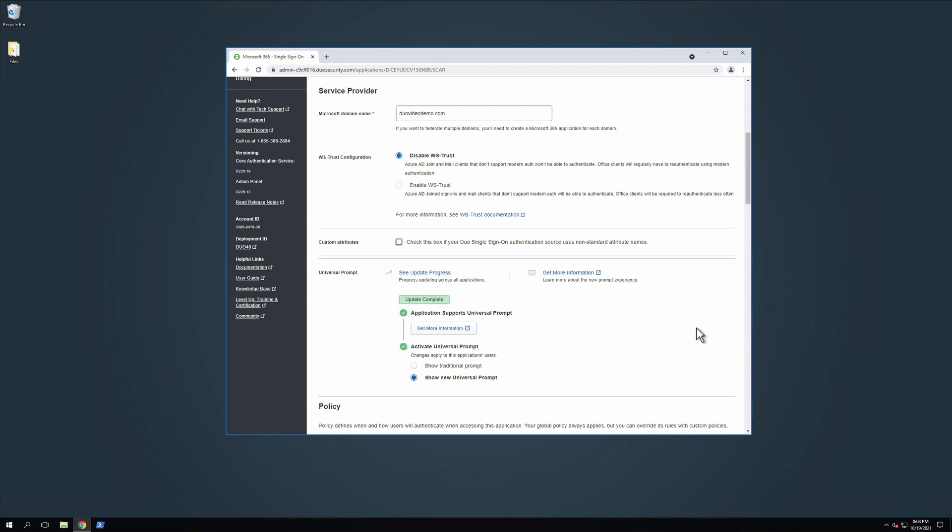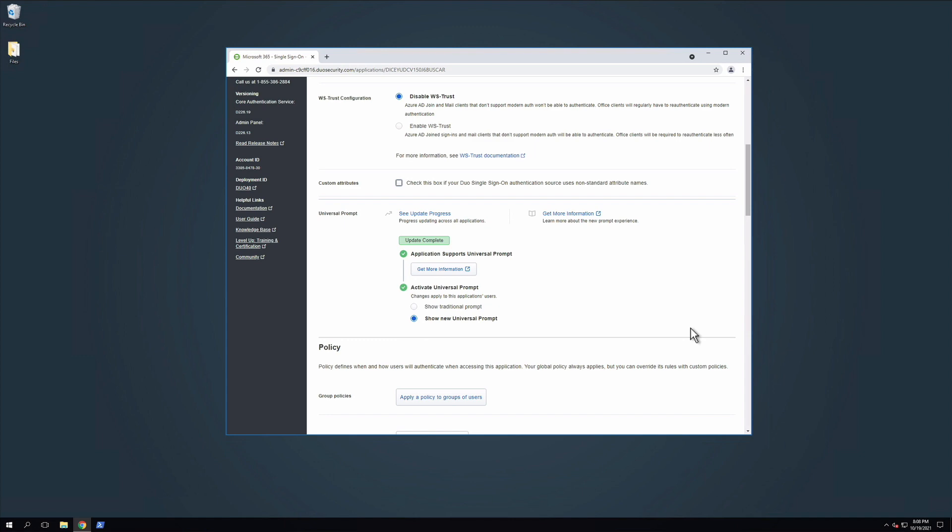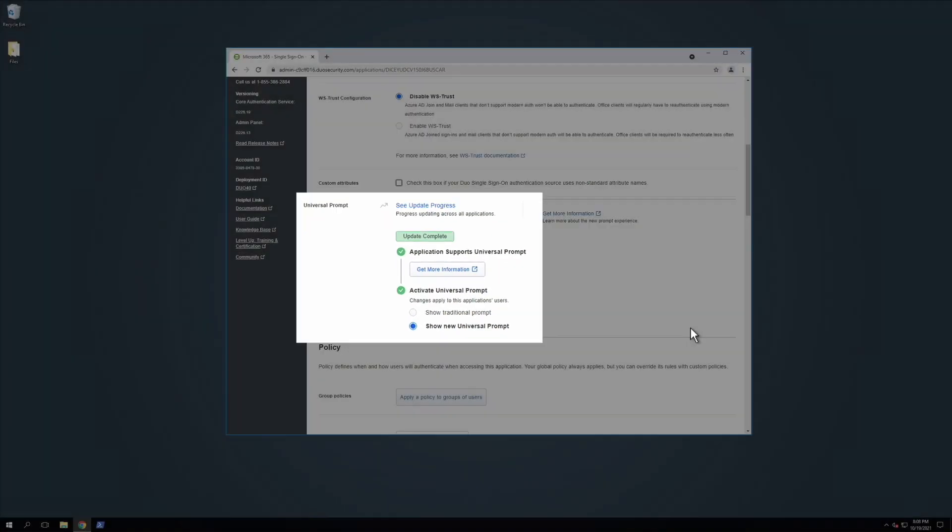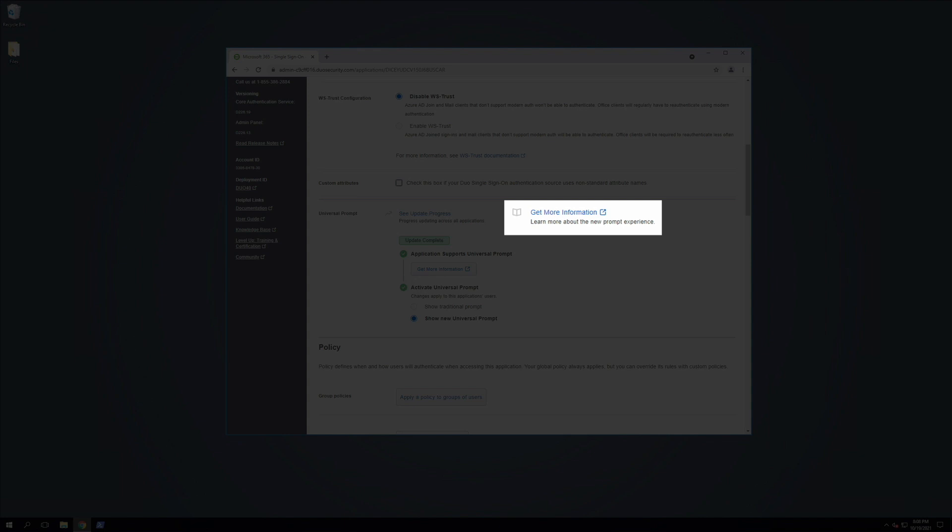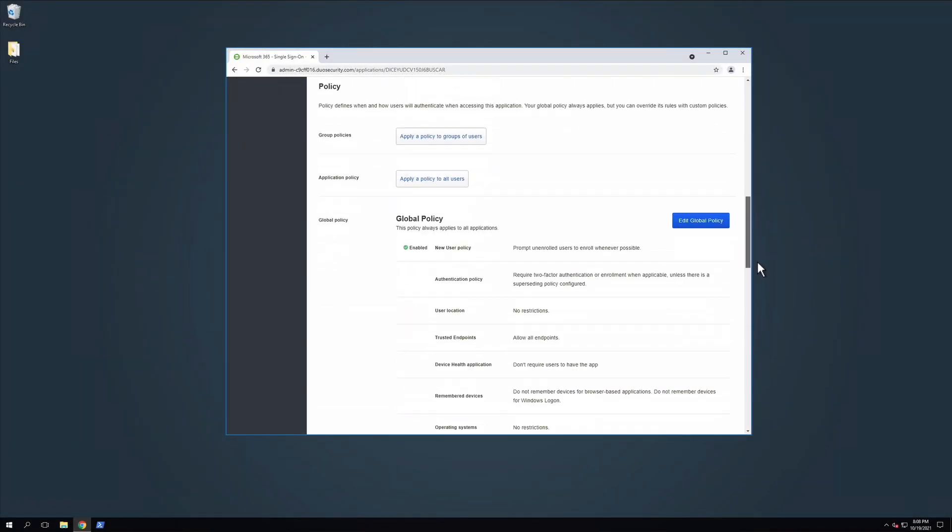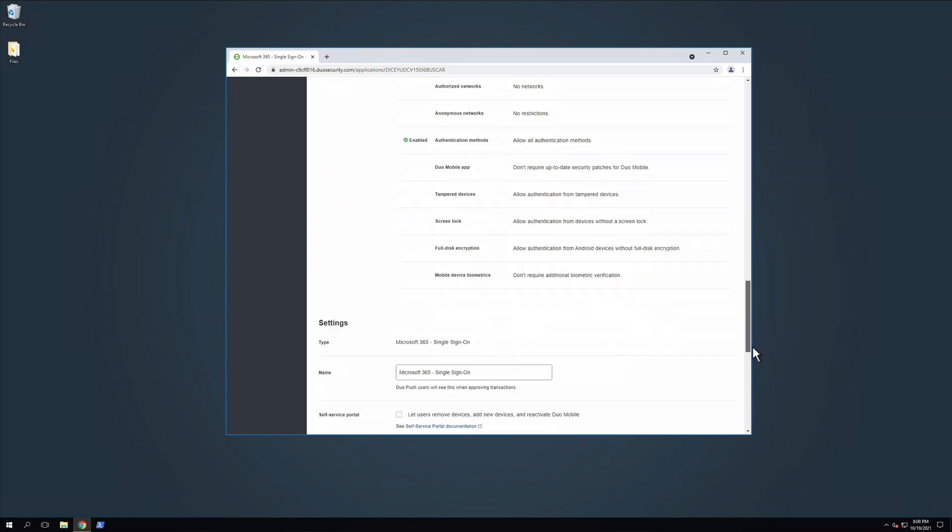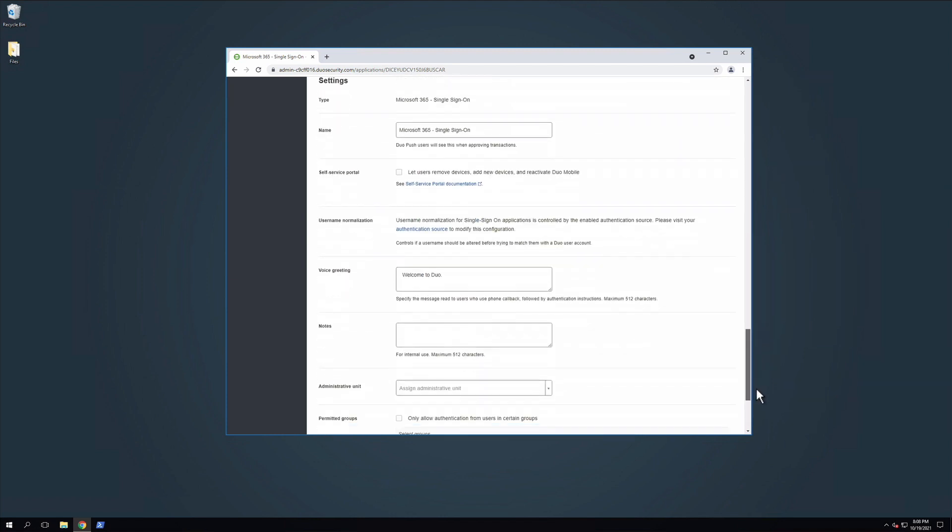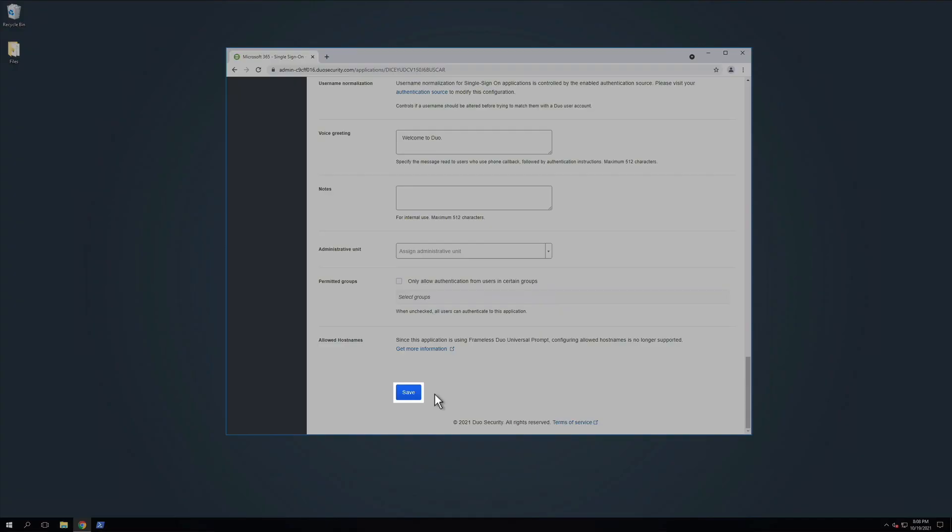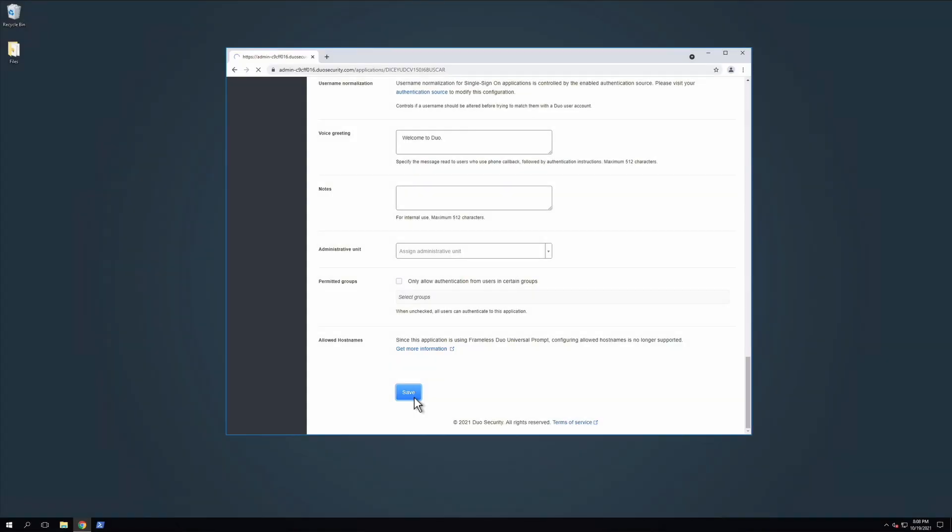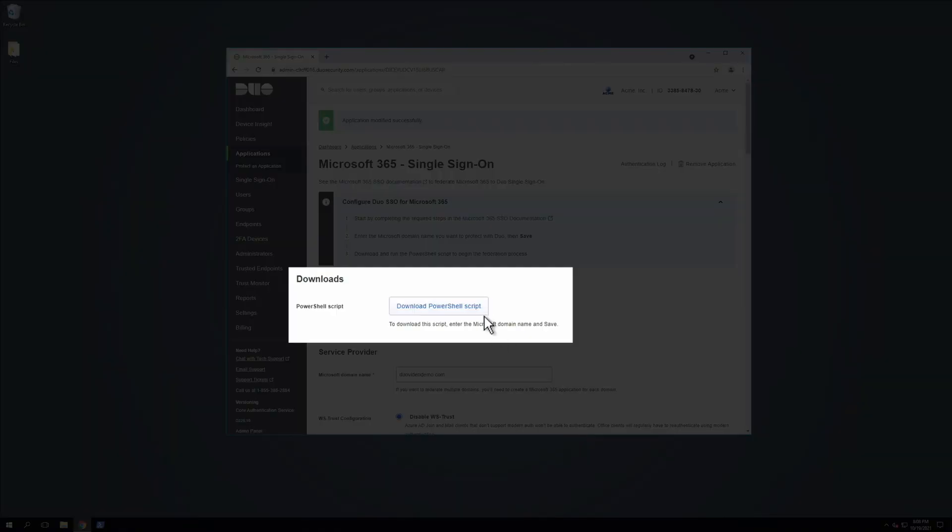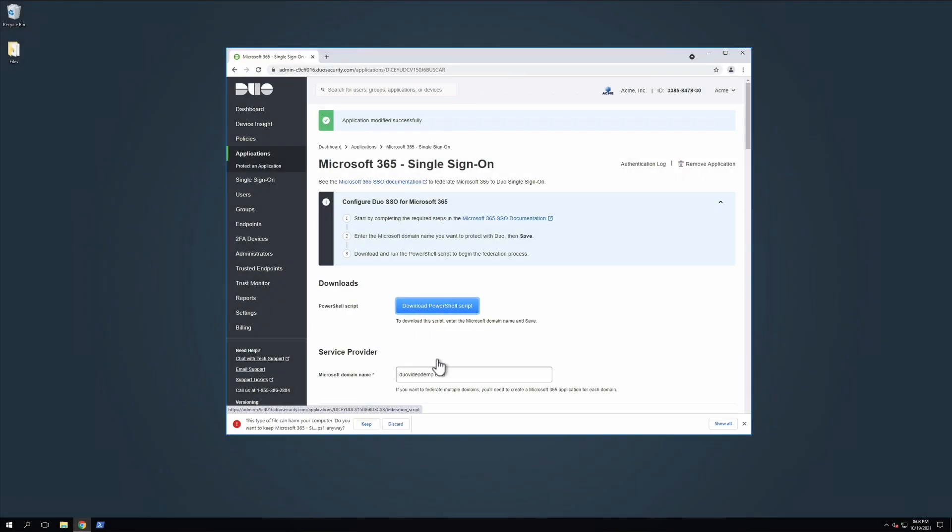Under Universal Prompt, you have the option to activate the Universal Prompt or show the traditional Duo prompt. You can also click Get More Information to learn more about the new prompt experience. Next, adjust any additional settings for your new Microsoft 365 application and then scroll down to click Save. Your Applications Properties page will refresh and under the Download section, next to PowerShell Script, click Download PowerShell Script. We will need this file later in the setup process.